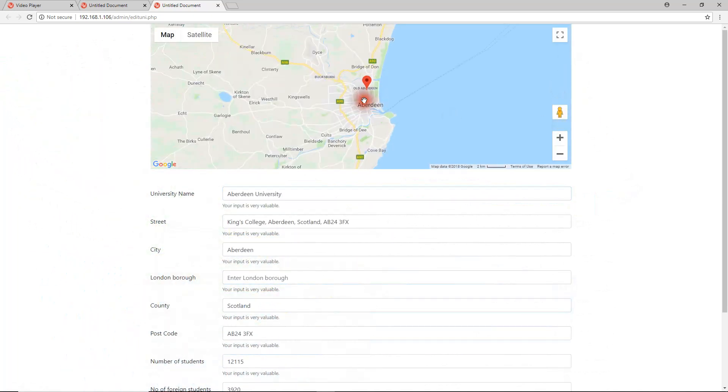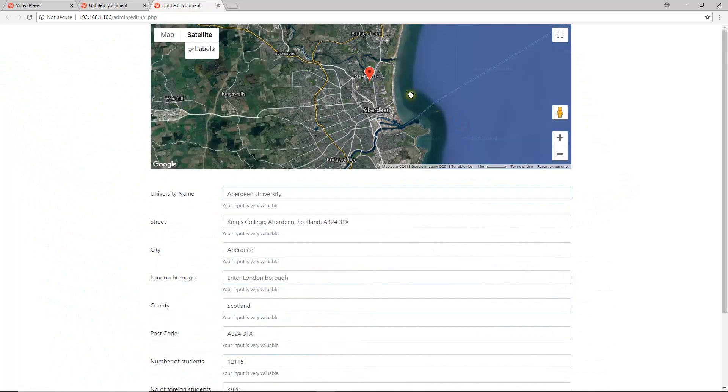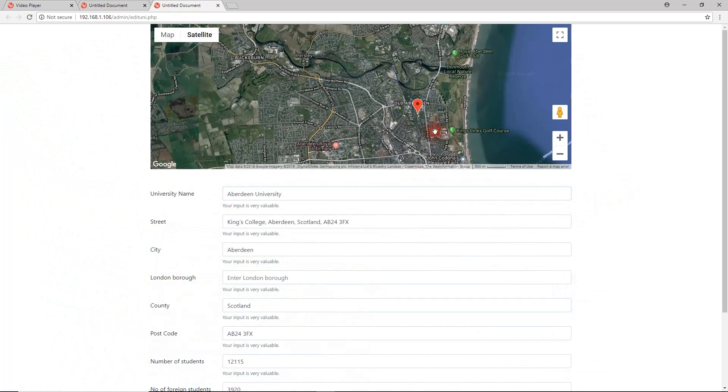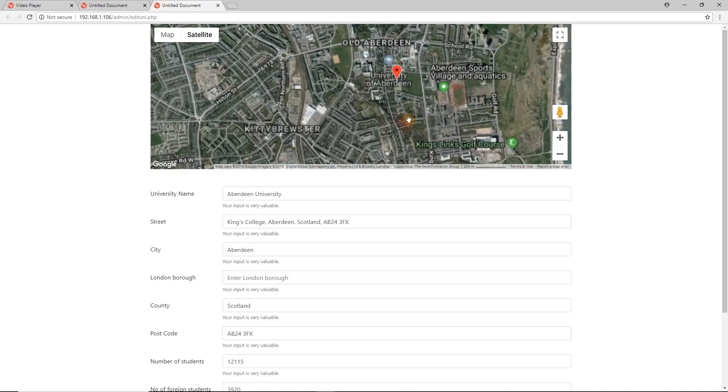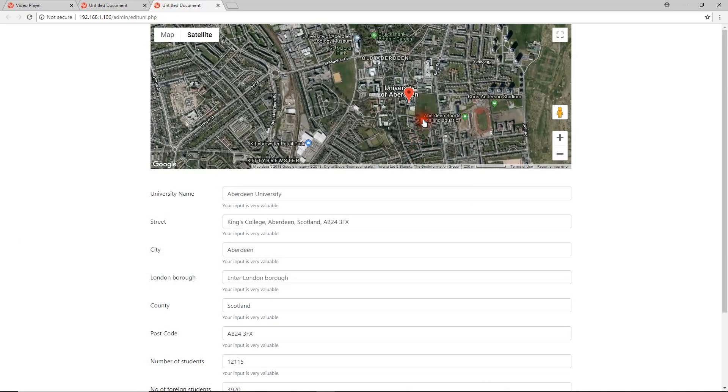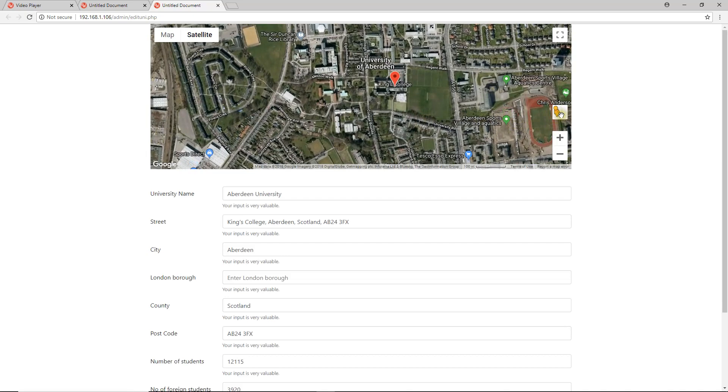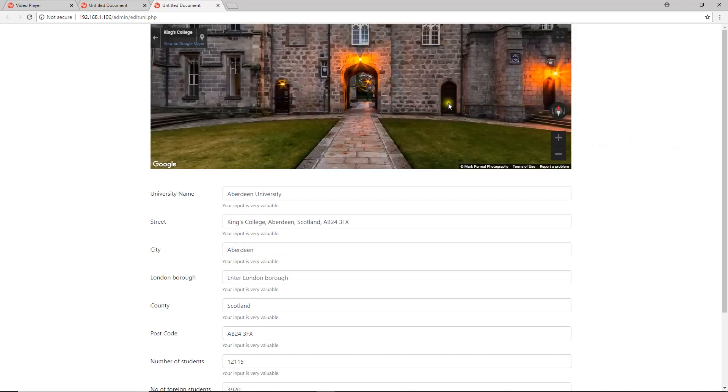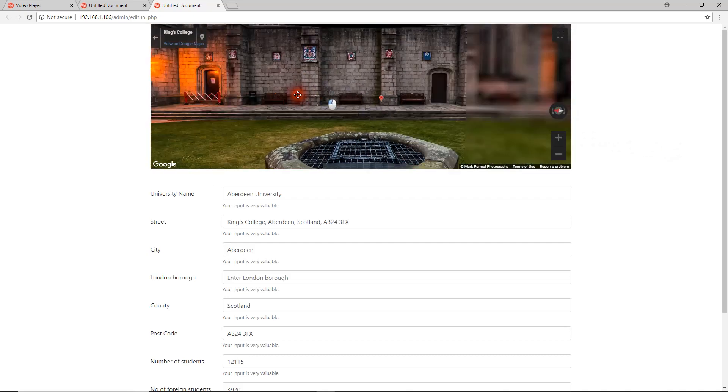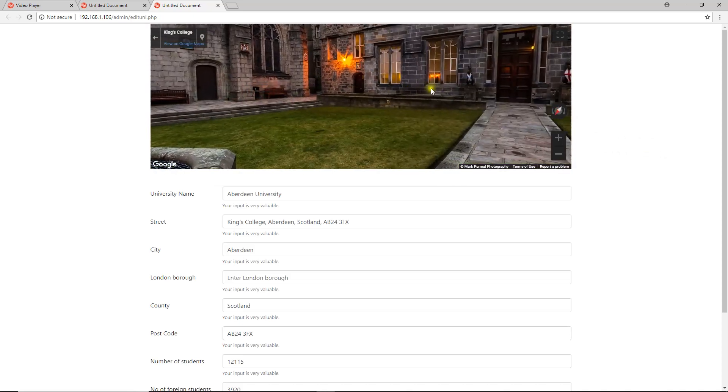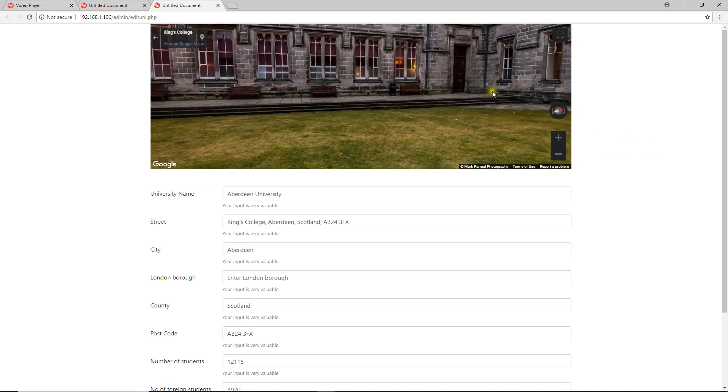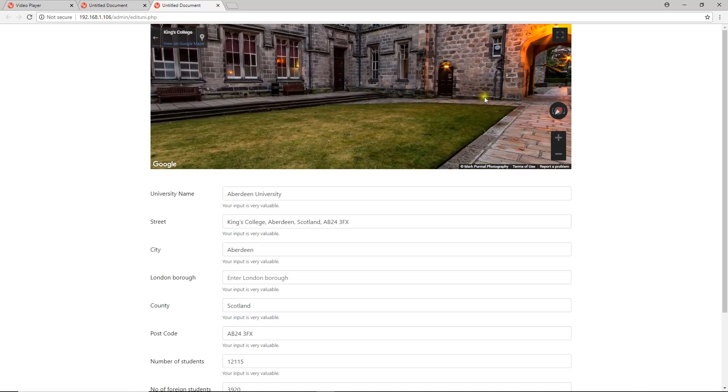Now we can zoom in. We can go into satellite view. And of course we've got Google Street View. And there is the magnificent courtyard within Aberdeen University. Beautiful building.